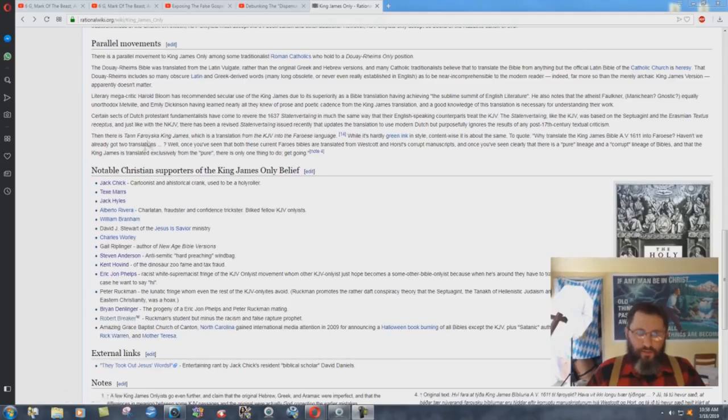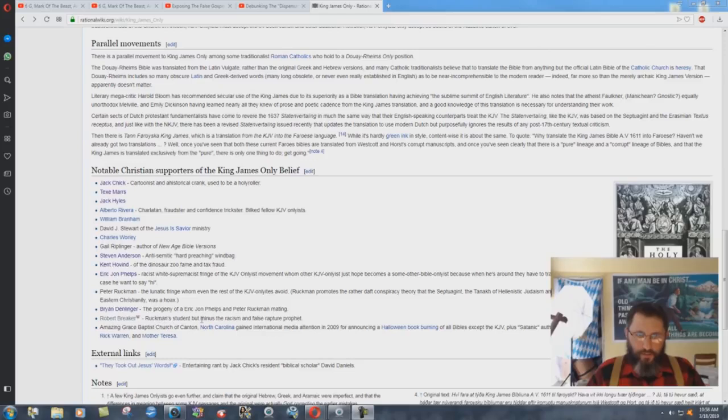Right here's the entrance, this is in the King James Only Movement thing here, and it says Robert Breaker, Ruckman's student, but minus the racism and false rapture prophet.